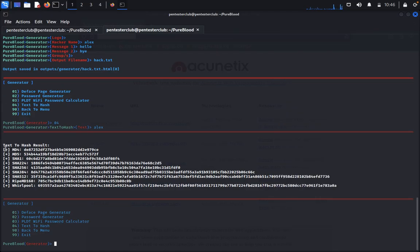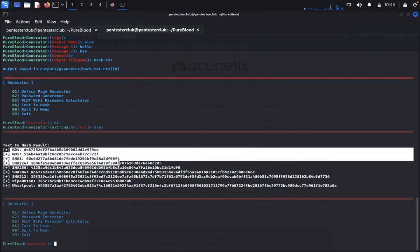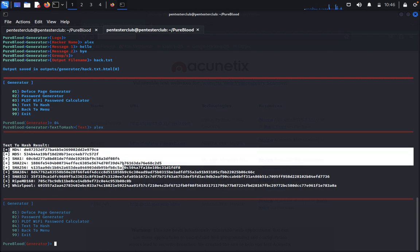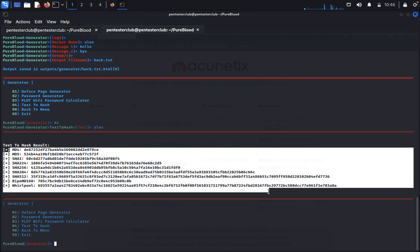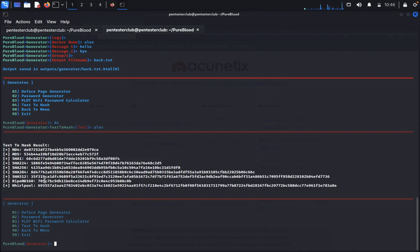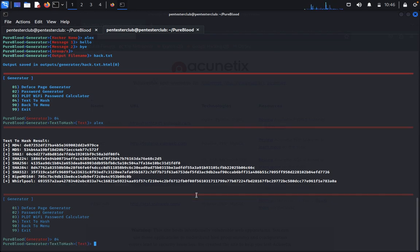PDMT is like Wi-Fi password generator. Text to hash we can see that text to hash. So we need to type now text. You can see Alex. You can see here it's in MD4, MD5, SHA, SHA 224, 256, 384, 512, RIPEMD160, Whirlpool, everything you get here.